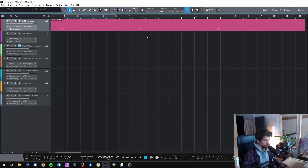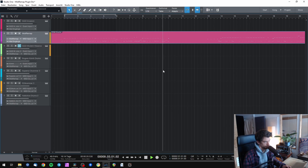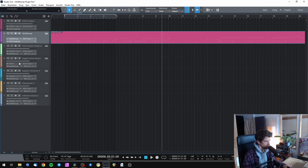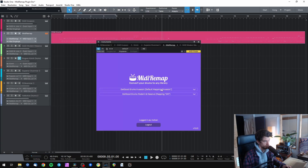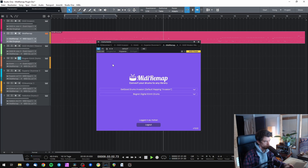Also, more complex stuff like this fill right here should work perfectly. Let's see — yep! Let's check this again with, for example, Bogren. That's so satisfying.